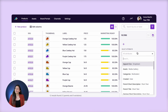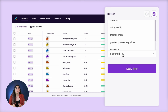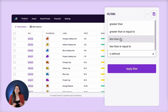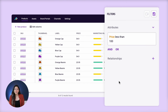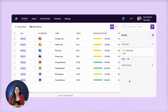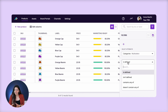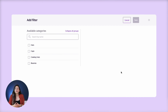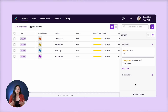With Plytix you'd filter for the price attribute, set the parameters to "is less than a hundred," and you'll immediately see all of your products that fit that criteria. You can even add filters on top of filters — so, for example, products that are less than a hundred dollars in a specific category.